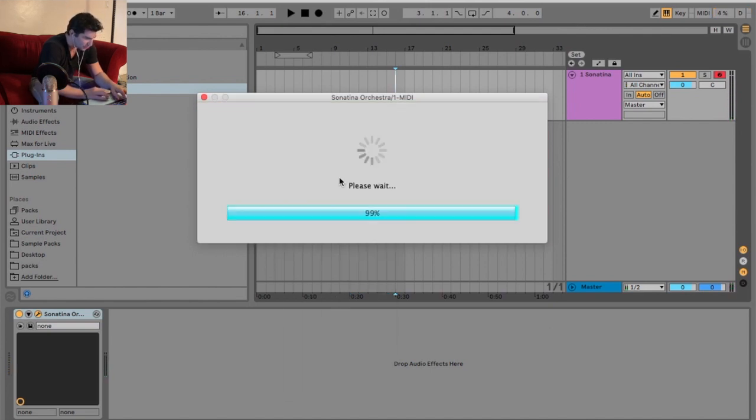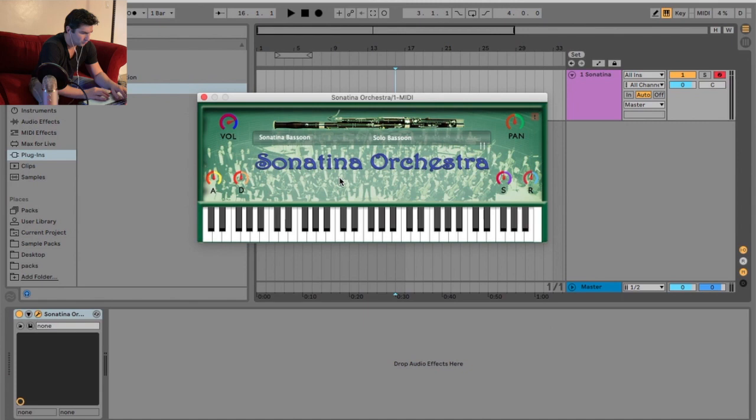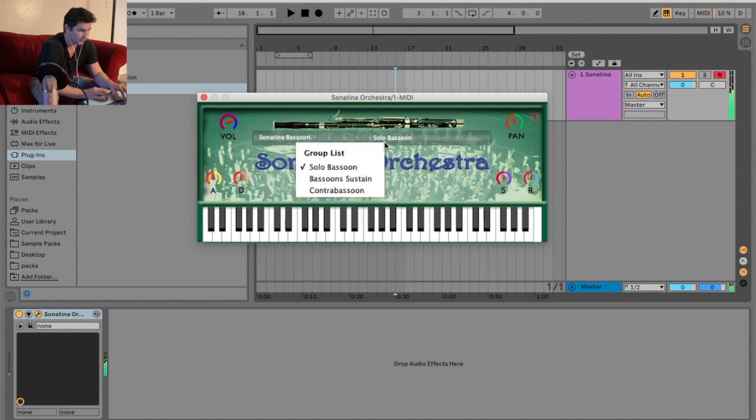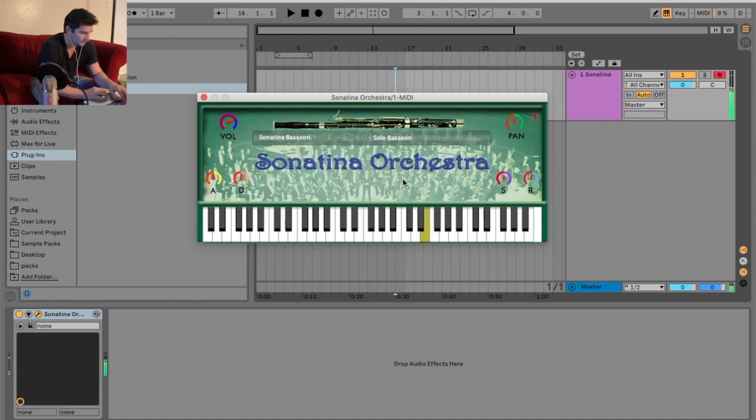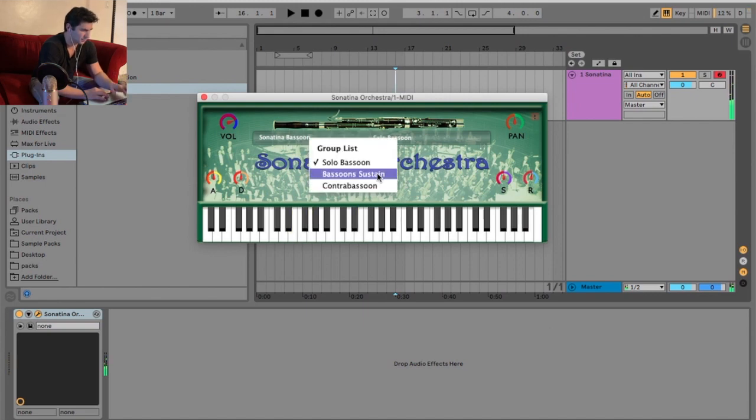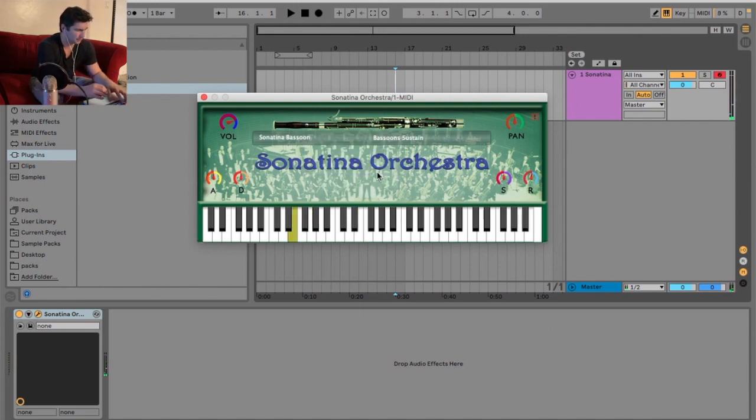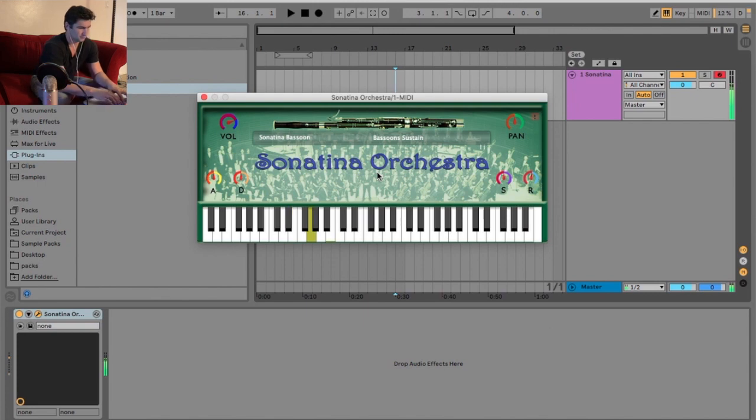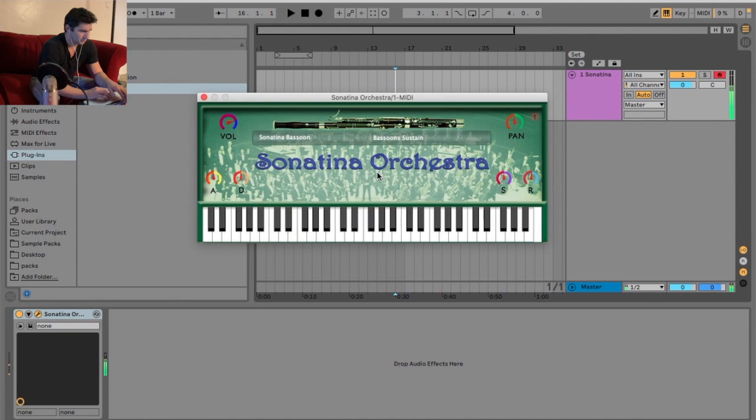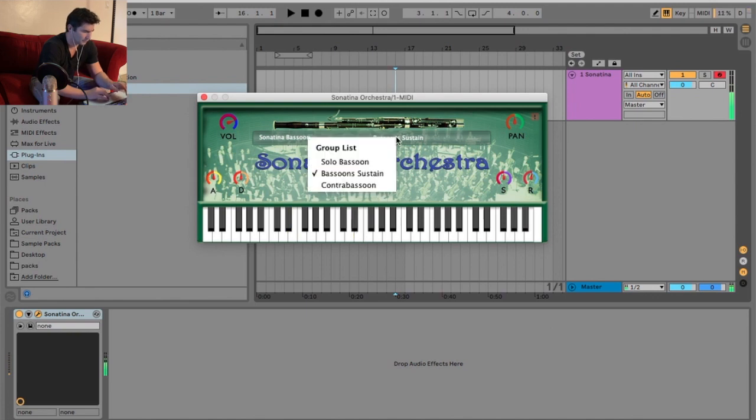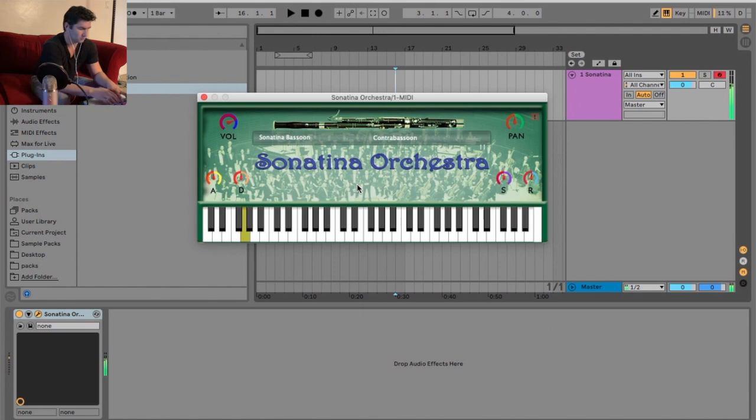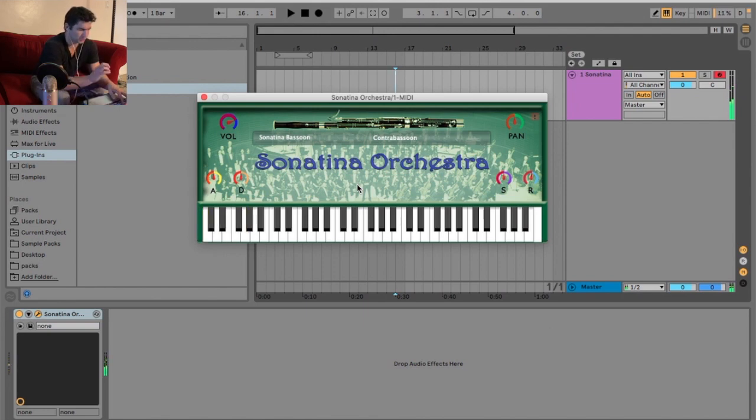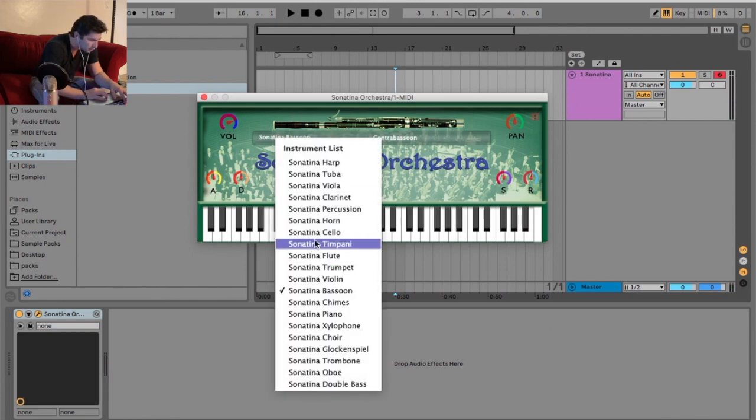Moving on. We got the bassoon. We have three here. We have the solo, bassoon sustain, and contrabassoon. This one's a little bit too cheesy for me. It's a little better. I think the contrabassoon, because I have reviewed this one, I think is the best one. I like that sound. But I wish the sustain was a little bit longer. There's one thing I will say.